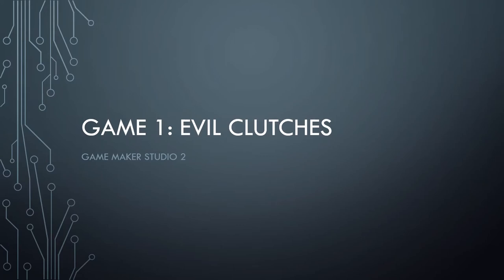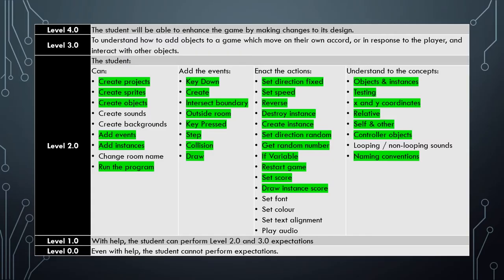Here we are in the penultimate video on our Evil Clutches video tutorial as we make our way through learning how to use GameMaker Studio 2.